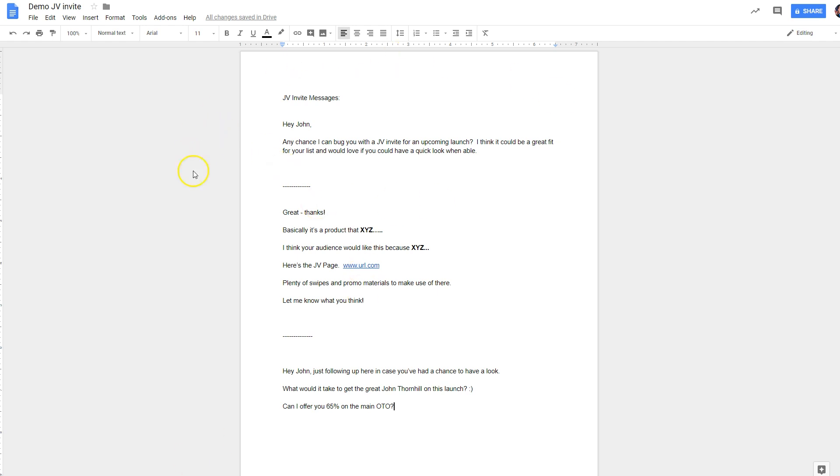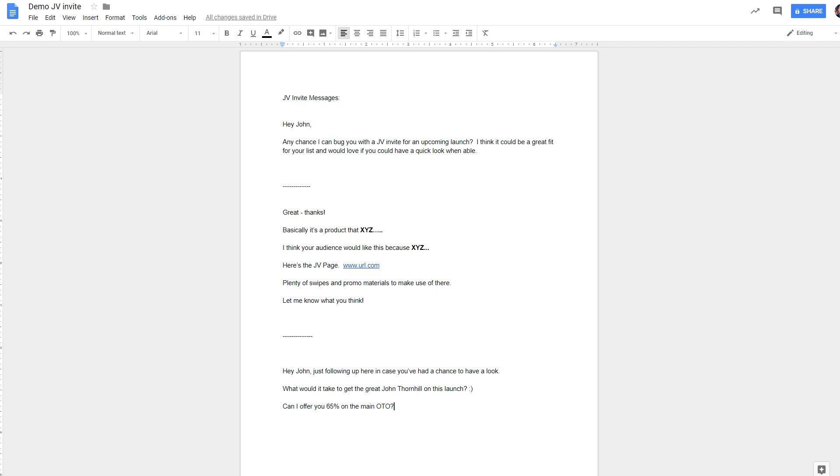But this is probably the best exploratory approach to take when cold calling, if you will, someone about a JV invite and an upcoming product launch.